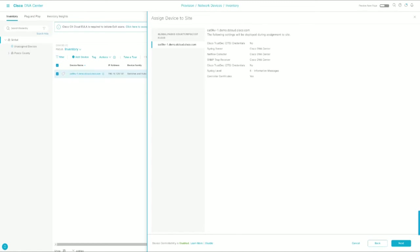So when the device is discovered, it just adds it to DNA Center's inventory. And then after it's discovered, assigning it to the site will add all of the information gathering settings as well as the certificates to allow DNA Center to appropriately manage the device.